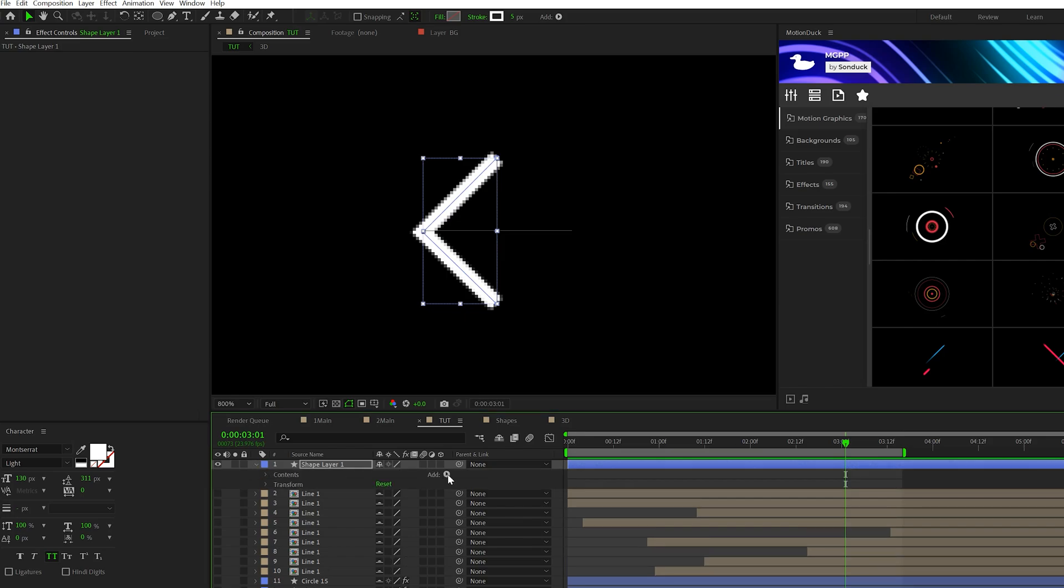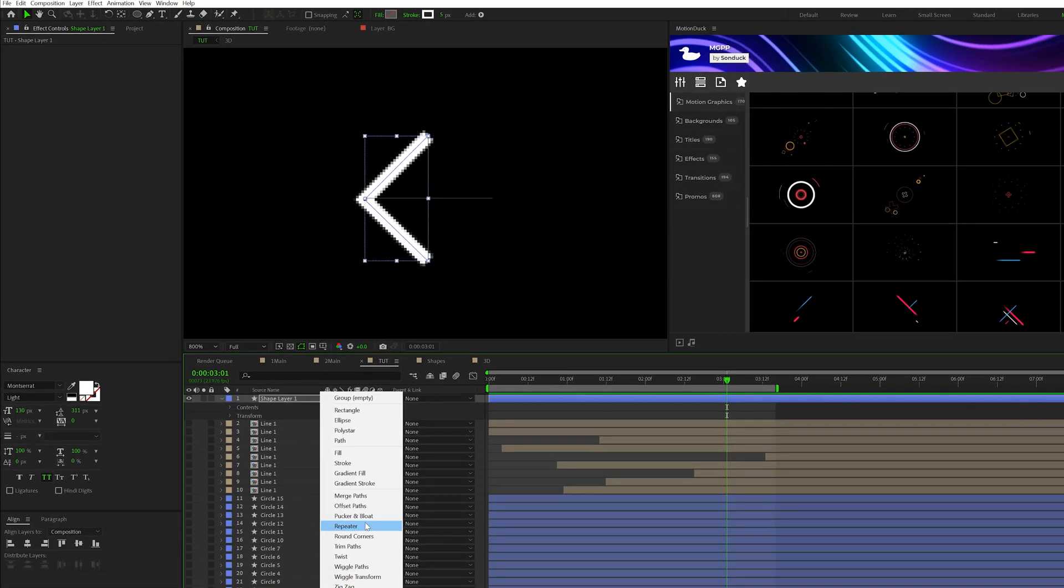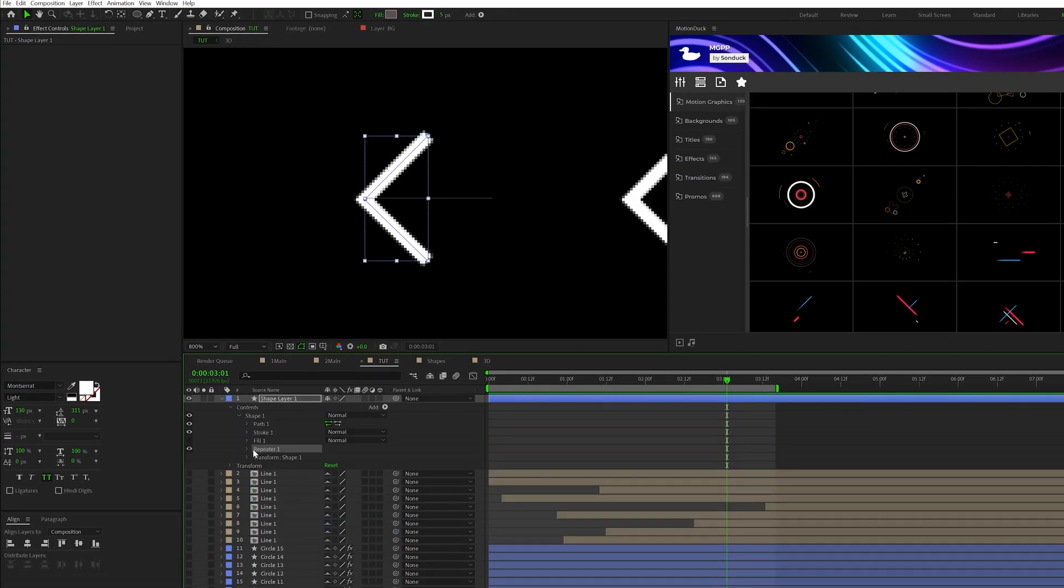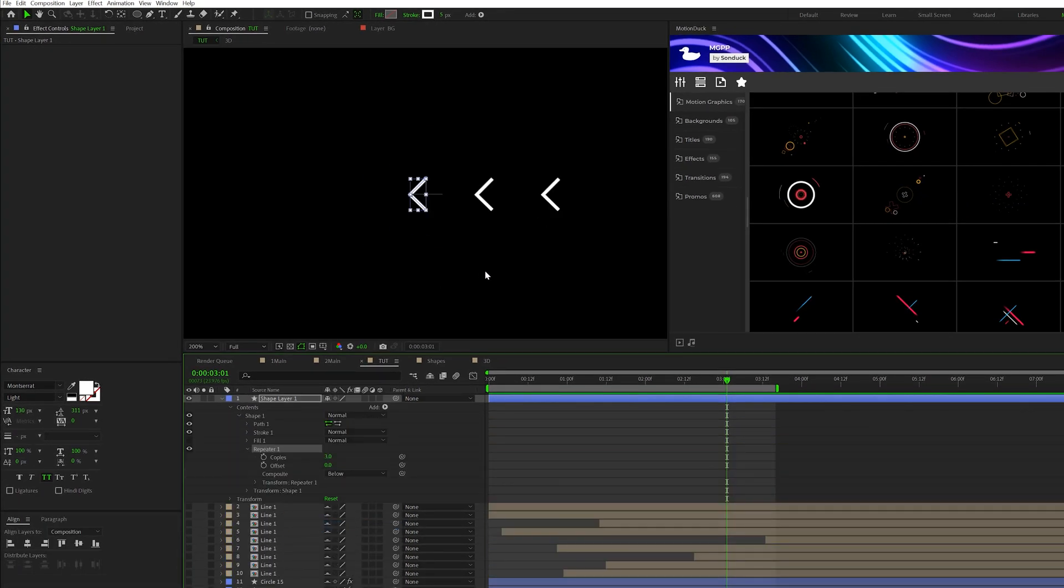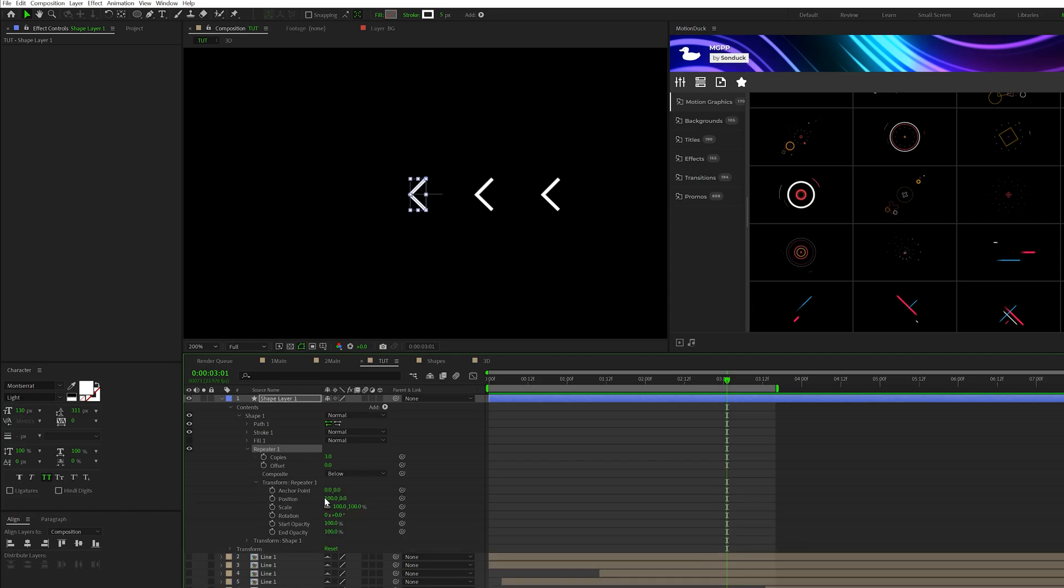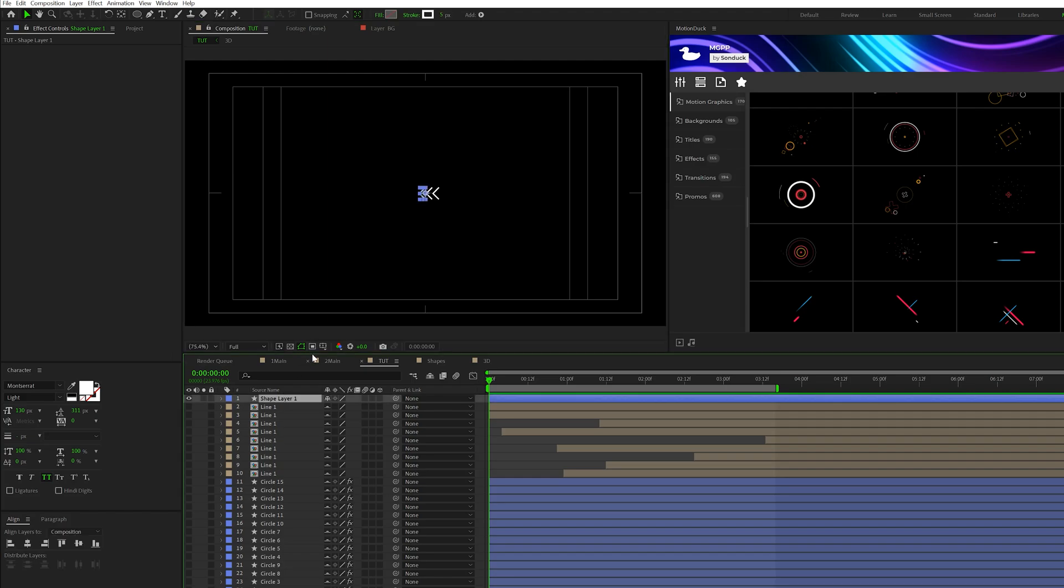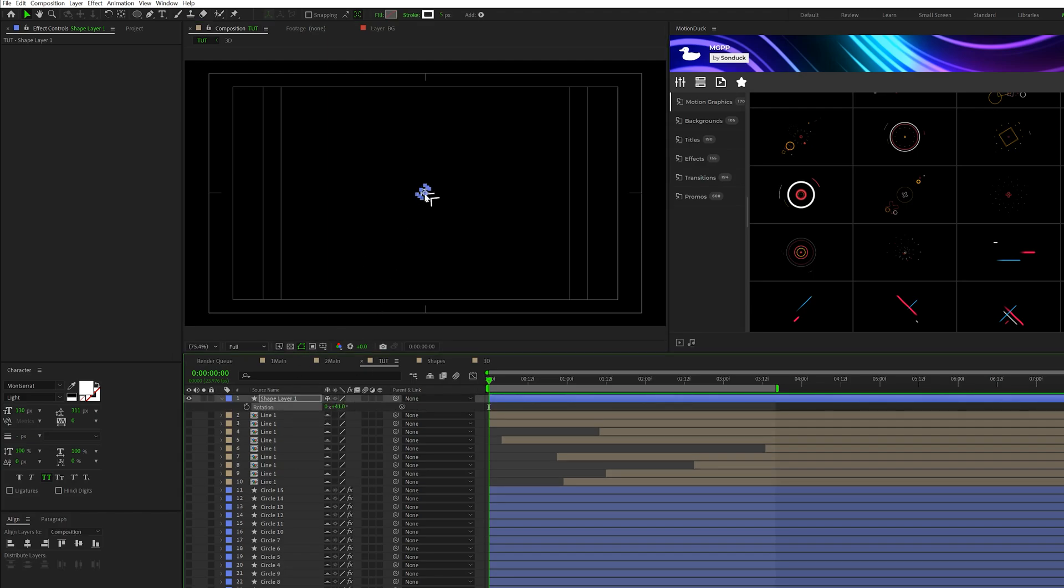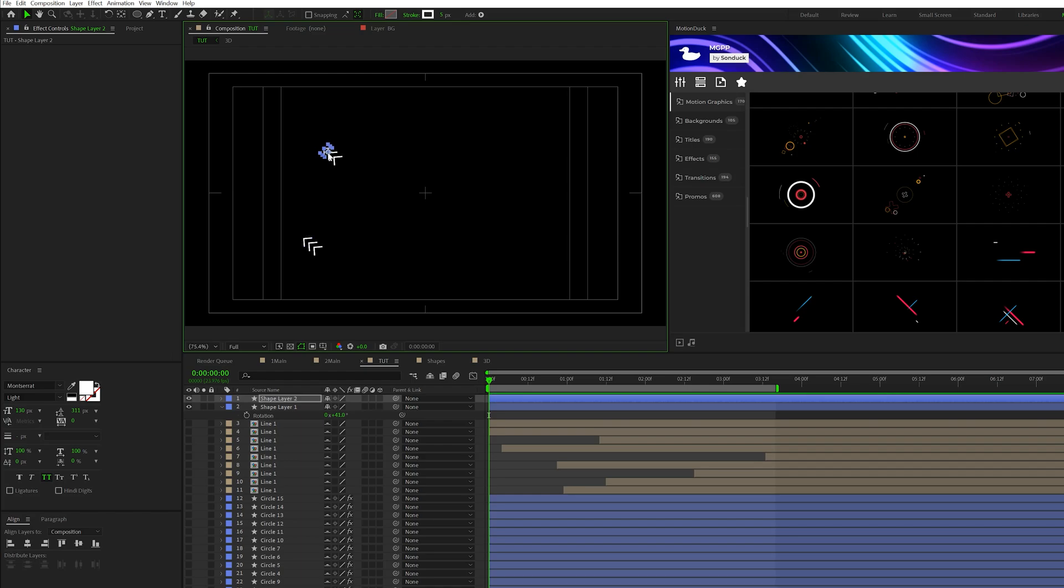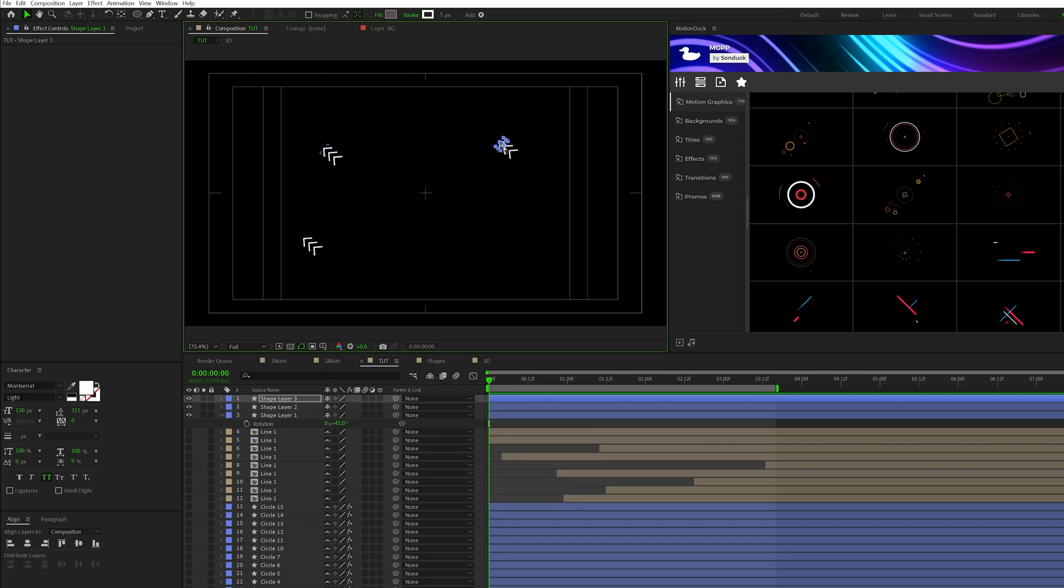And then we can open up our shape layer, go to add, and add a repeater. Open this up. Go to the transform repeater one and adjust the X position. Feel free to animate this however you see fit, but as before, I have another object in here that I can rotate and move randomly around my comp and duplicate it a handful of different times.